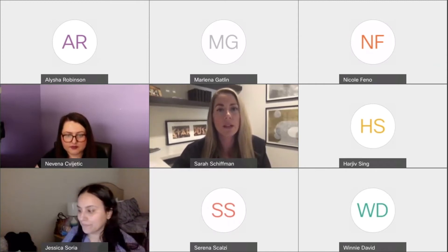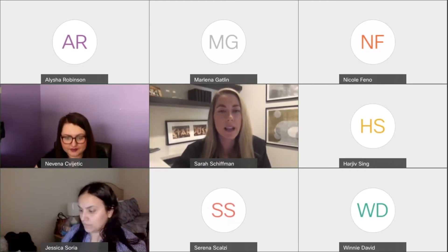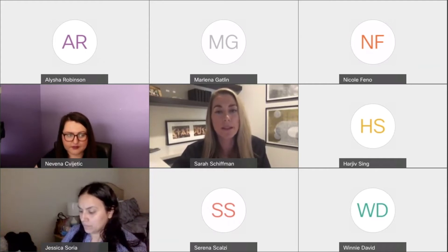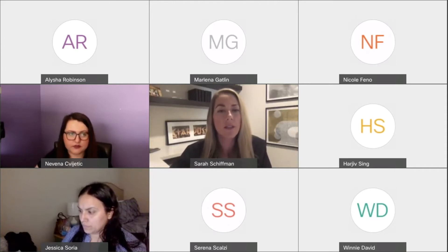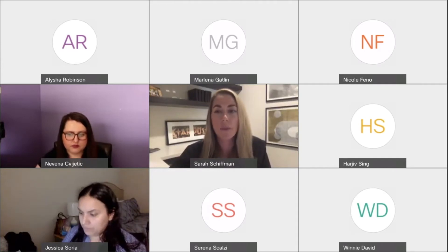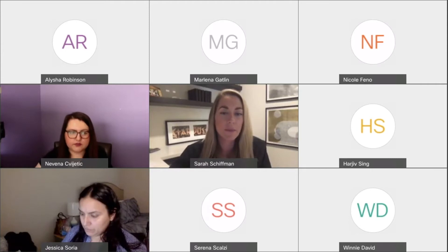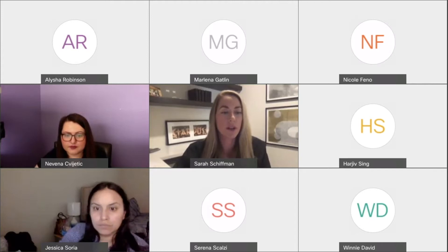I'm going to share my screen and start the PowerPoint presentation. At any time, if you have questions or comments, please feel free to raise your hand using the function in WebEx or simply type in the chat. Nevena is going to help me moderate some of those questions, but I will also pause between relevant sections. I usually like to get some feedback and conversation going, so don't be shy.